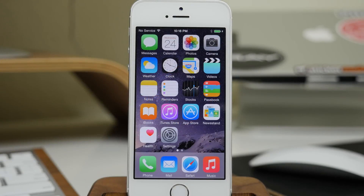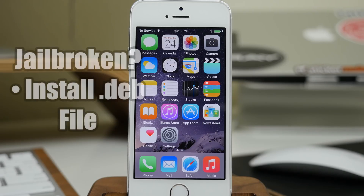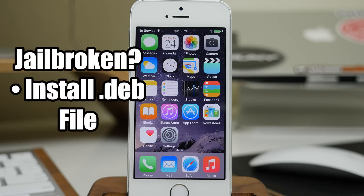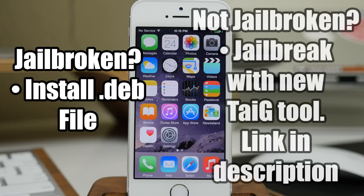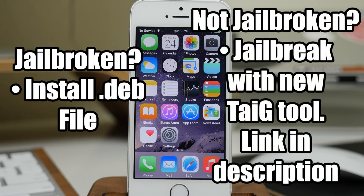What's up guys, this is Cody here and today I'm going to be showing you how to fix Mobile Substrate in the iOS 8.3 jailbreak. You can use this whether you're jailbroken or not. There are two different methods. If you're jailbroken, all you have to do is install a dev file. If you're not jailbroken and you're having issues getting stuck at 20% or 60%, this supposedly fixes that — all you have to do is use this new updated jailbreak tool from Taiji.